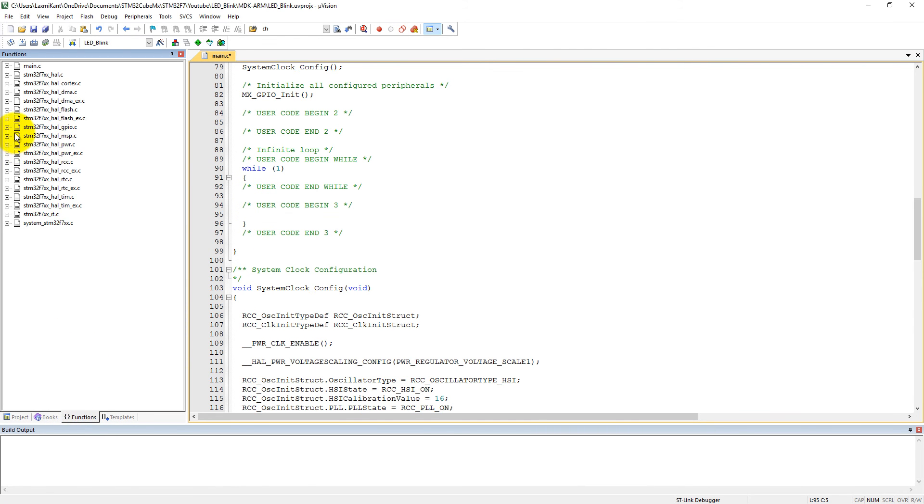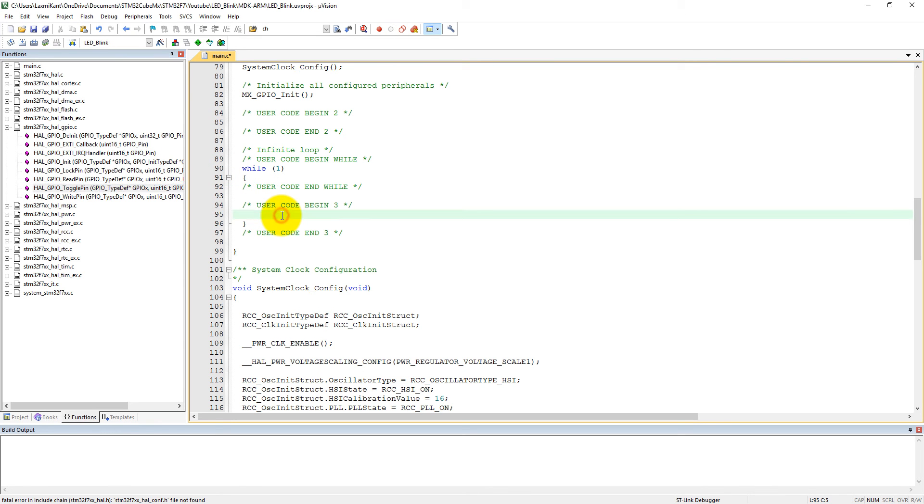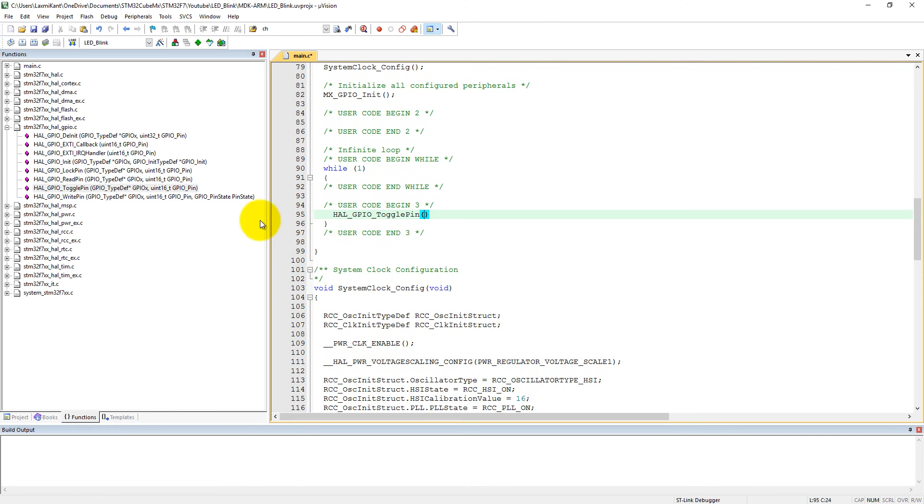The functions which are available to use here, you can click on function and then into the GPIO.c you can see these functions are available for GPIO. We can use these functions. We need GPIO toggle. We can write here HAL GPIO toggle pin.